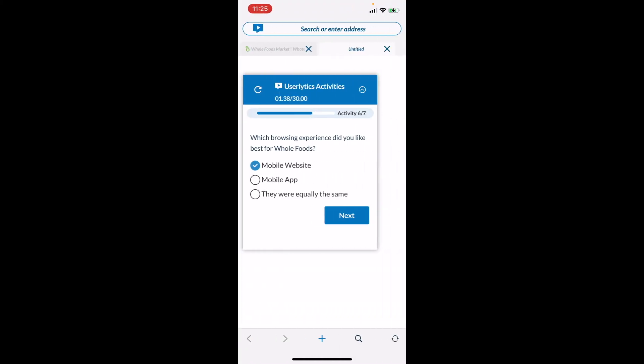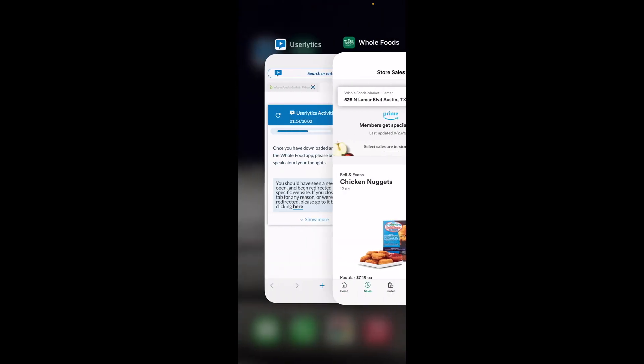Now I'm back in the Userlytics app, answering a few more questions and moving along. If I need to get back to the Whole Foods app in order to go through the rest of my tasks, I simply swipe up on the bottom of my phone again — for iPhone — and I can go back to the Whole Foods app.